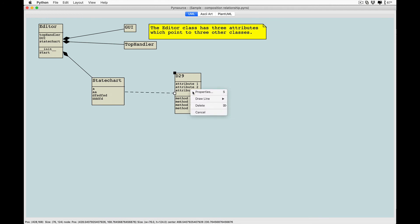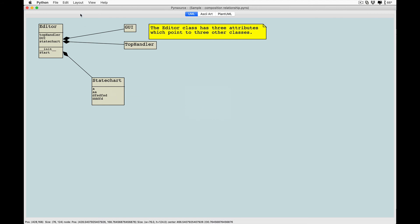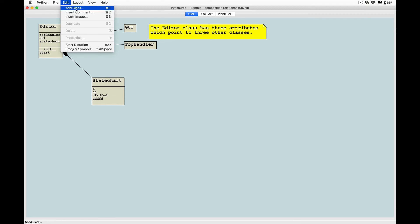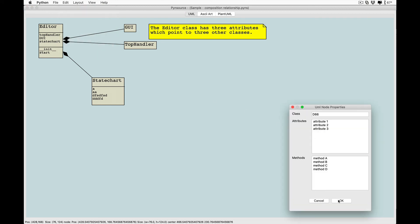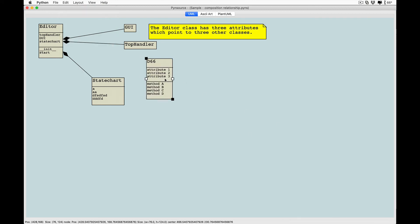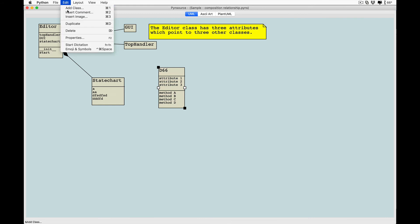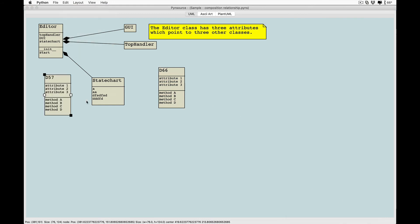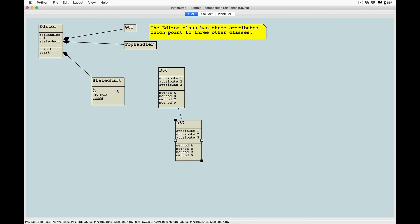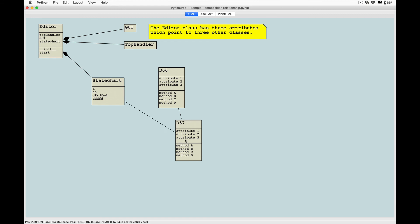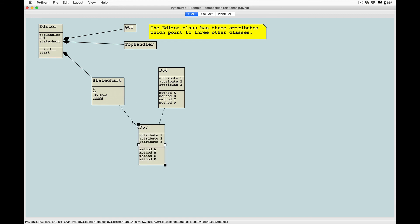To delete a class, simply hit the delete key, or use your mouse to right-click on the class and then select delete. Using the shortcut keys you can rapidly build the diagrams that you want with the relationships that you need.